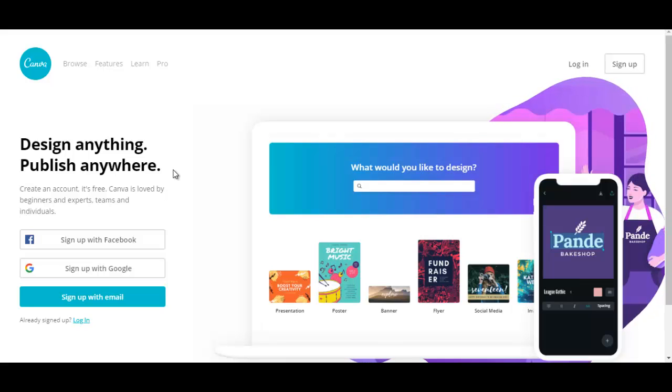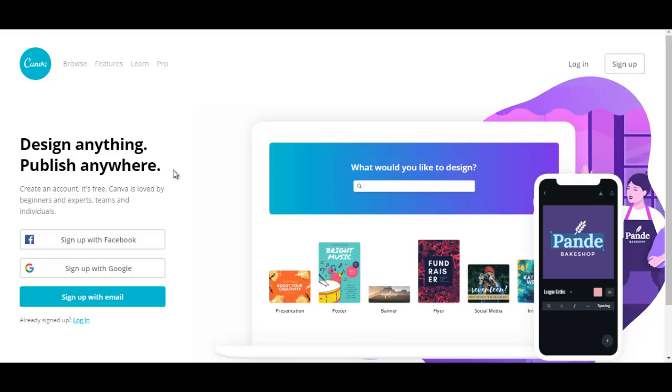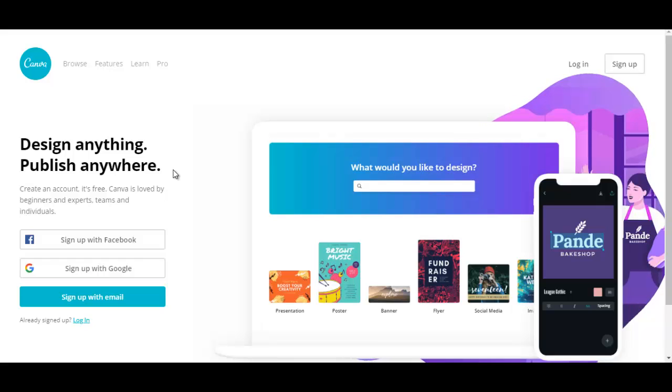And after watching these videos you'll see why Canva is one of the best graphic design tools out there. So come join me and I'll see you in the next video.